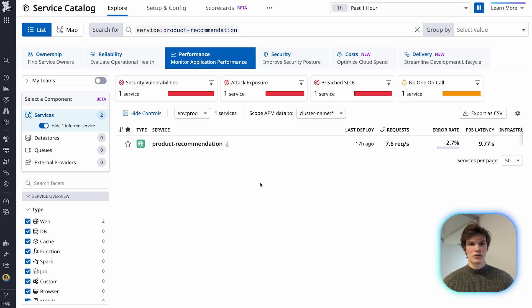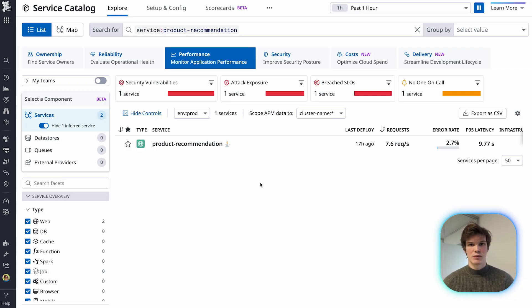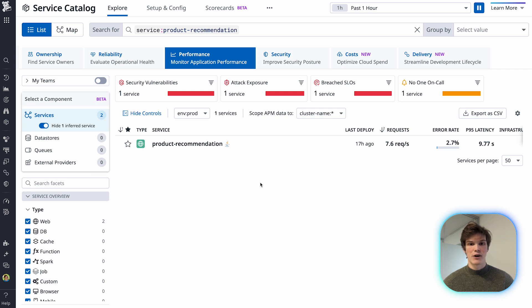I want to show you how you can use Datadog Application Security to detect and protect yourself from common attack tools using our in-app WAF.